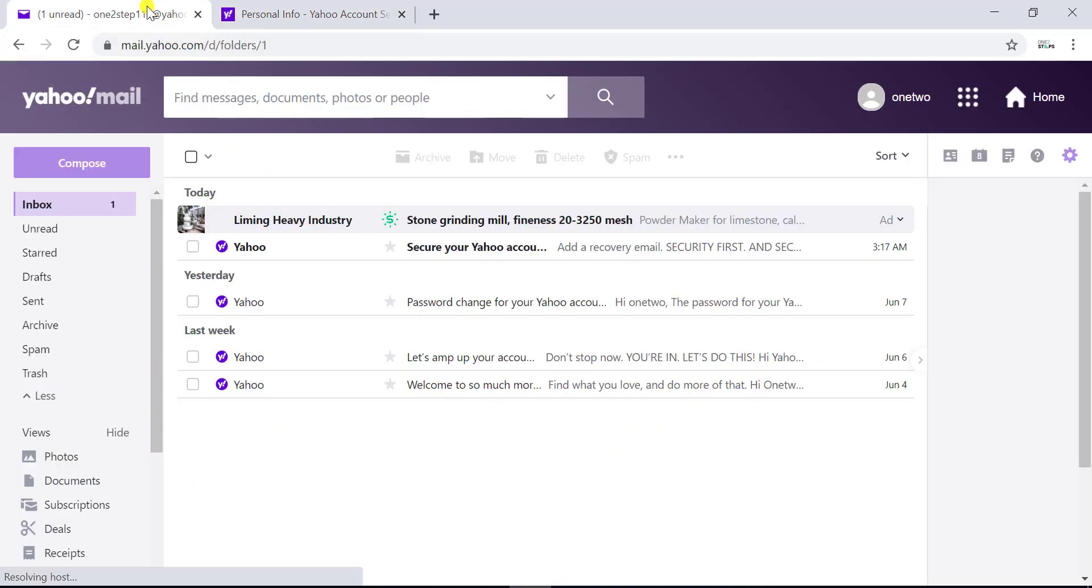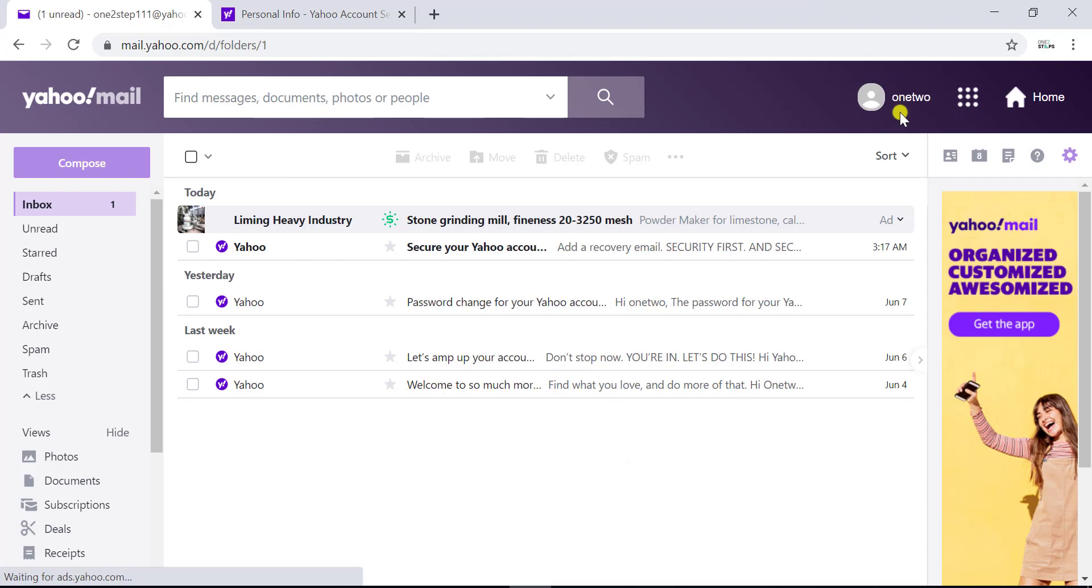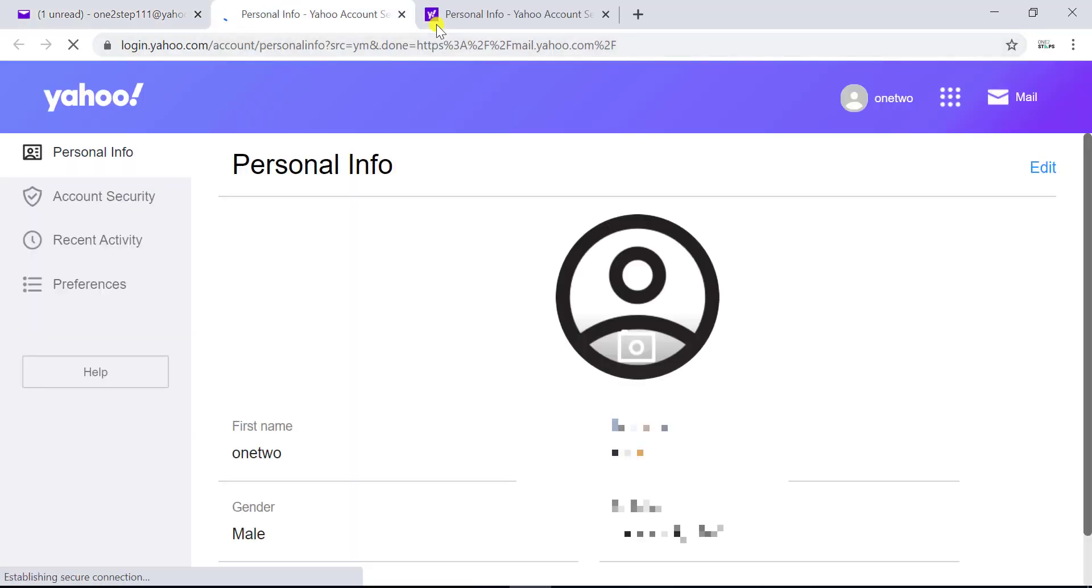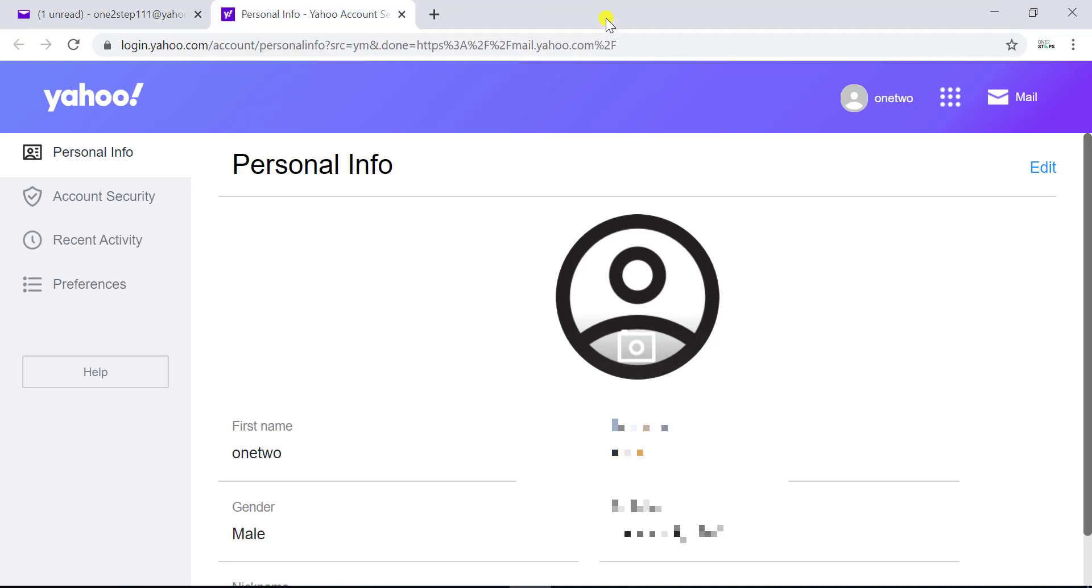Now I'll show you from the Yahoo mail home page. Here also you have to go to the round badge on the top right side and click on account info on the pop-up screen. Now you reach the same page like from the Yahoo home page, so I'll close one tab.